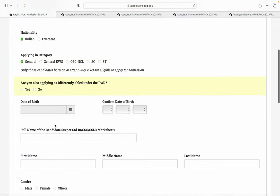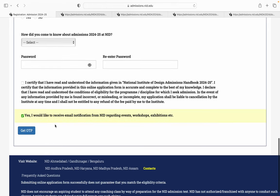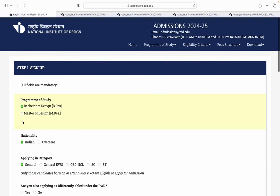Isko maine ok kar diya. Phir neeche poora form as it is available hai. Aap yeh dono boxes mujhe tick karne hain. Aur jab main get OTP pe click karungi, toh jo registered number hai mera, us pe mera OTP aa jayega. Aapka jo bhi student portal hai woh ready ho jayega. Phir aap further form fill karna aur payment karna — yeh cheezein kar sakte ho.